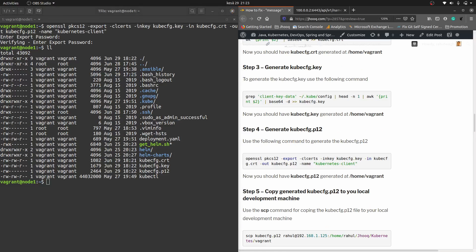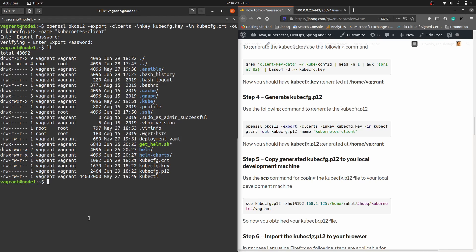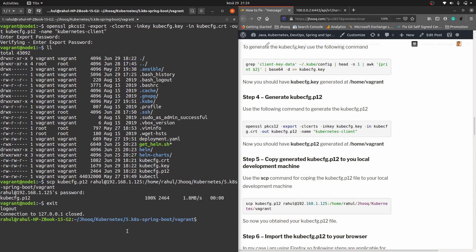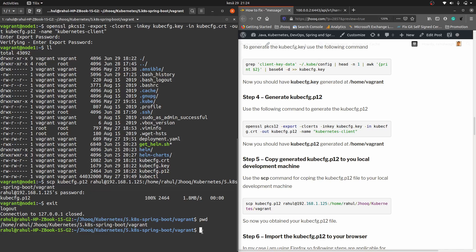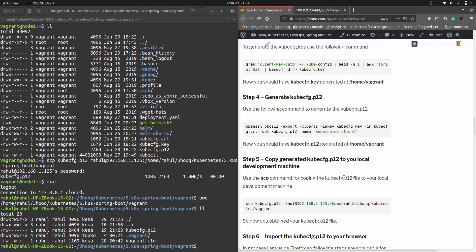Moving to step five: we need to copy the kubeconfig.p12 file to our local machine — where our browser is running. For that we use the scp command to copy this file to our local system. It will ask for a password, which should be your laptop or desktop password. To verify the file was copied, exit from this machine and check the file location: home/rahul/jhu/kubernetes. Run the list command and you can see the file has been copied to our local system.